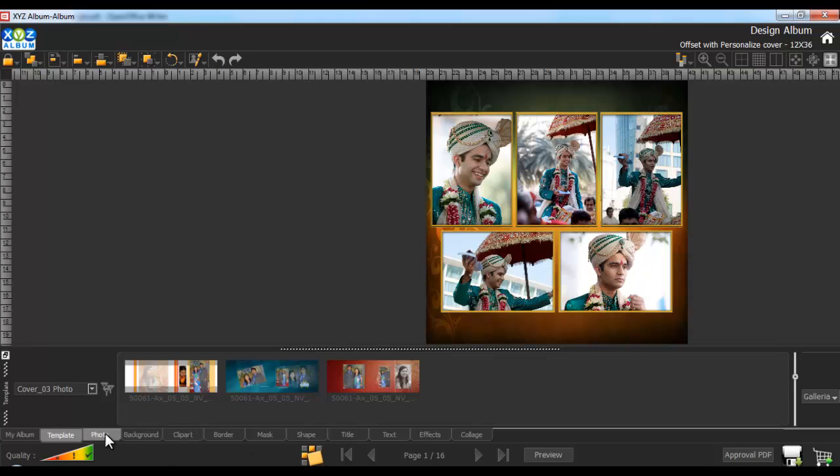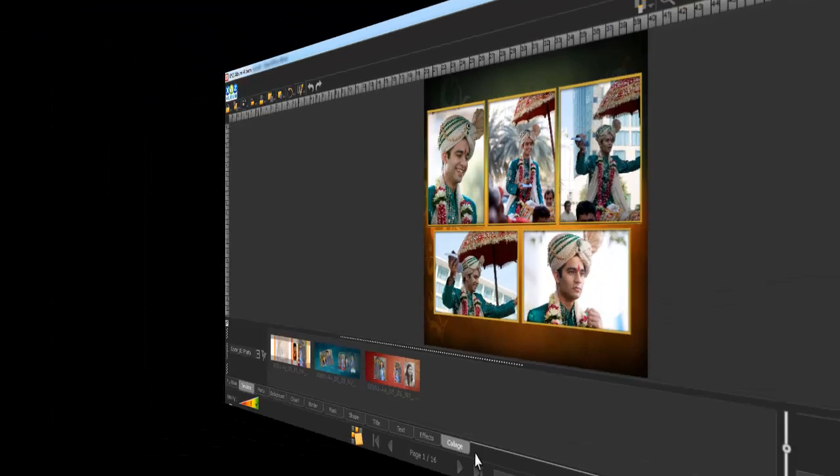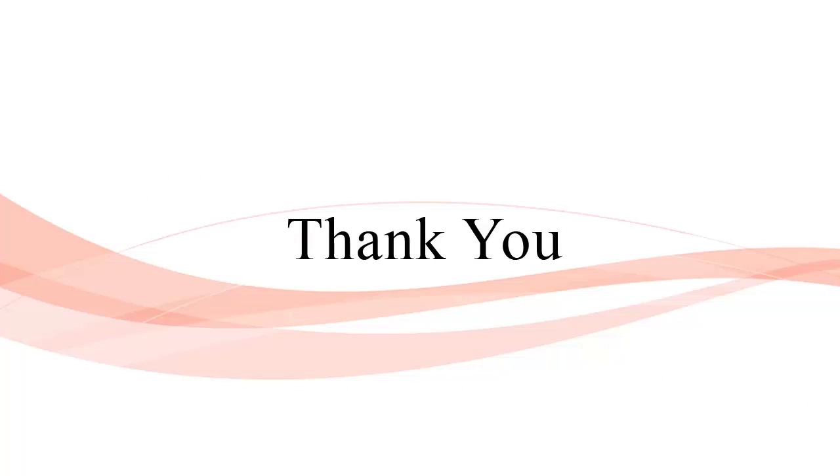Use the tabs given here to add or edit the designs in your album. Your album is now ready for saving and printing. Thank you.